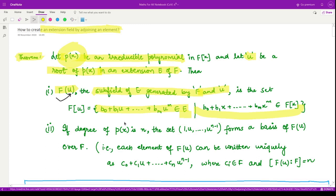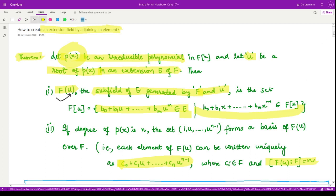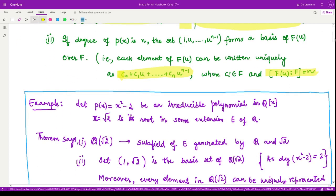That is the first result. The second result says that if the given polynomial p(x) has degree n, then the set {1, u, u², …, u^(n−1)} forms a basis of the extension field F(u) over F. This means each element of F(u) can be uniquely expressed as a linear combination of these n vectors, and therefore the degree of the extension field F(u) over F equals n.